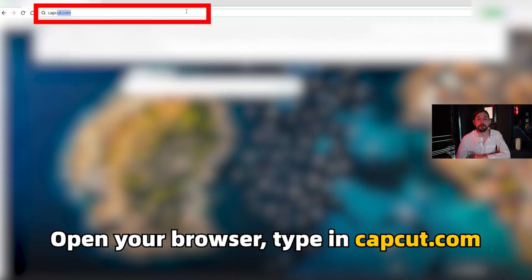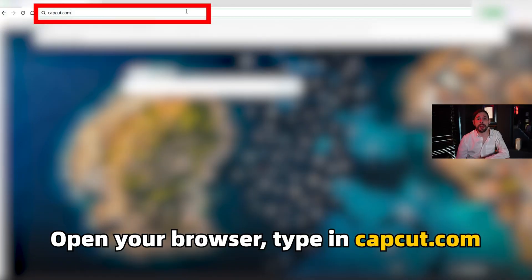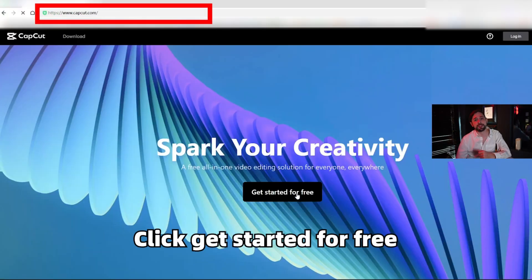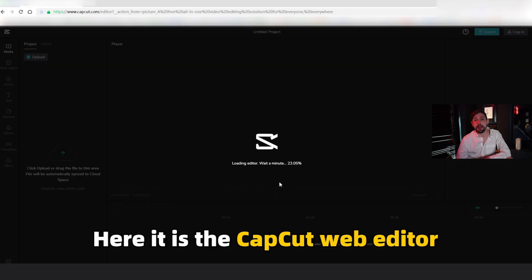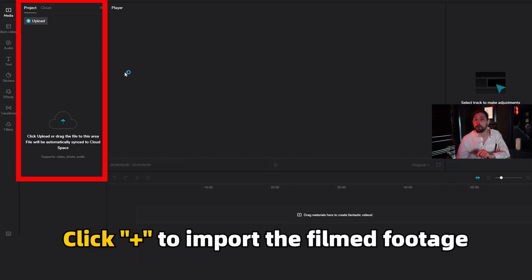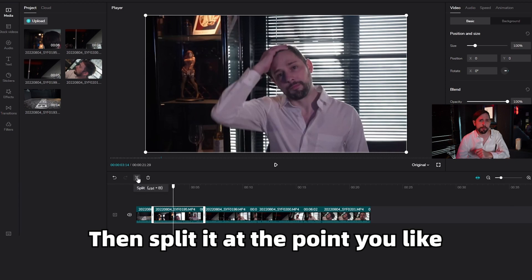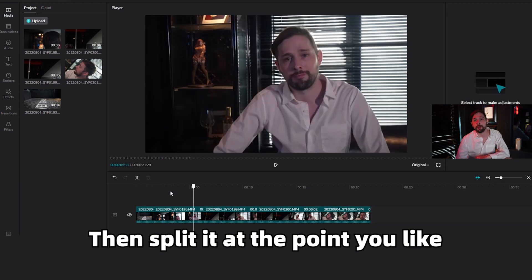Open your browser and type in capcut.com. Click 'Get Started for Free' and here's the CapCut web editor. Click plus to import the filmed footage and split it at the point you like.